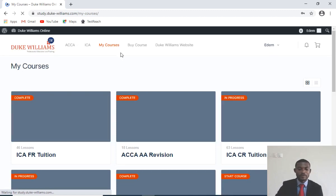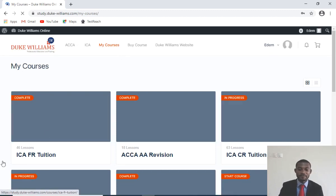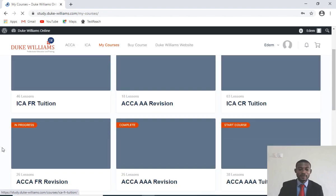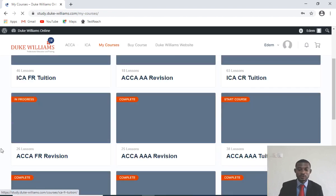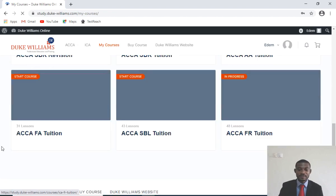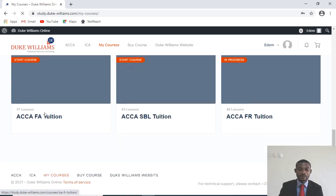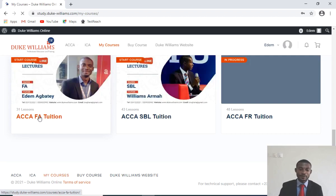I have the papers I've registered for, and what I want to show you is the financial accounting. So I'll come here and select financial accounting — I want to access that course.